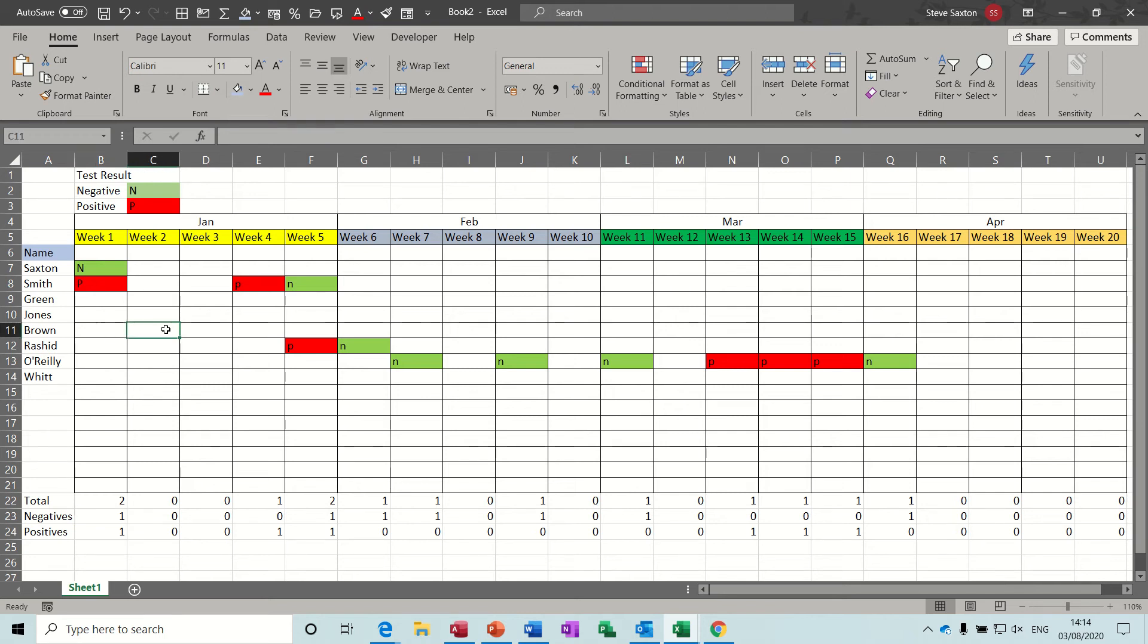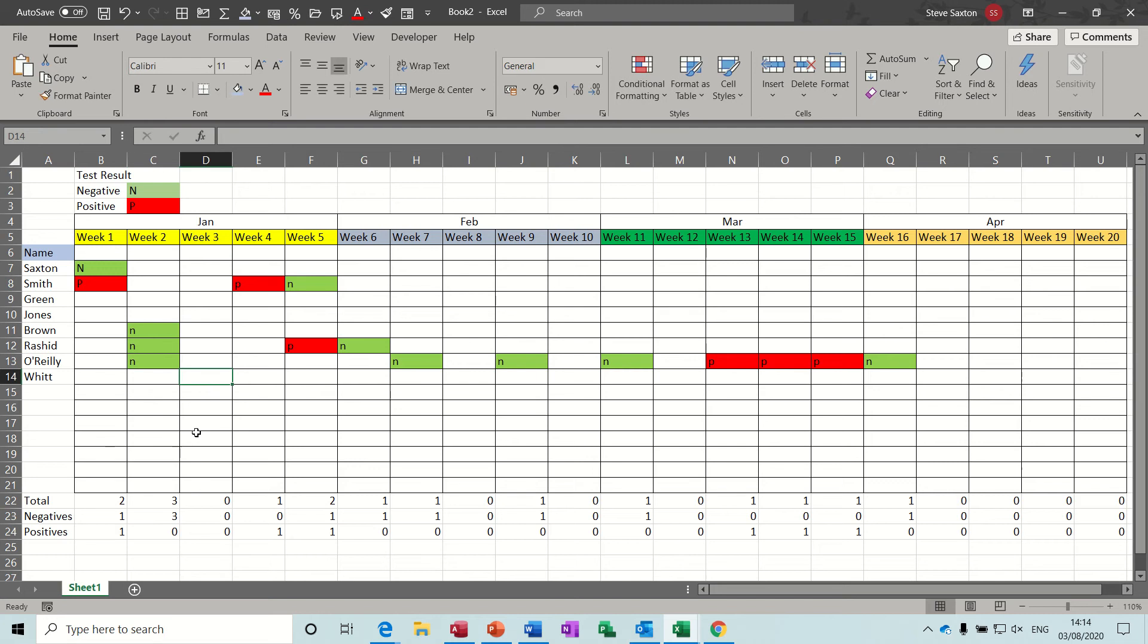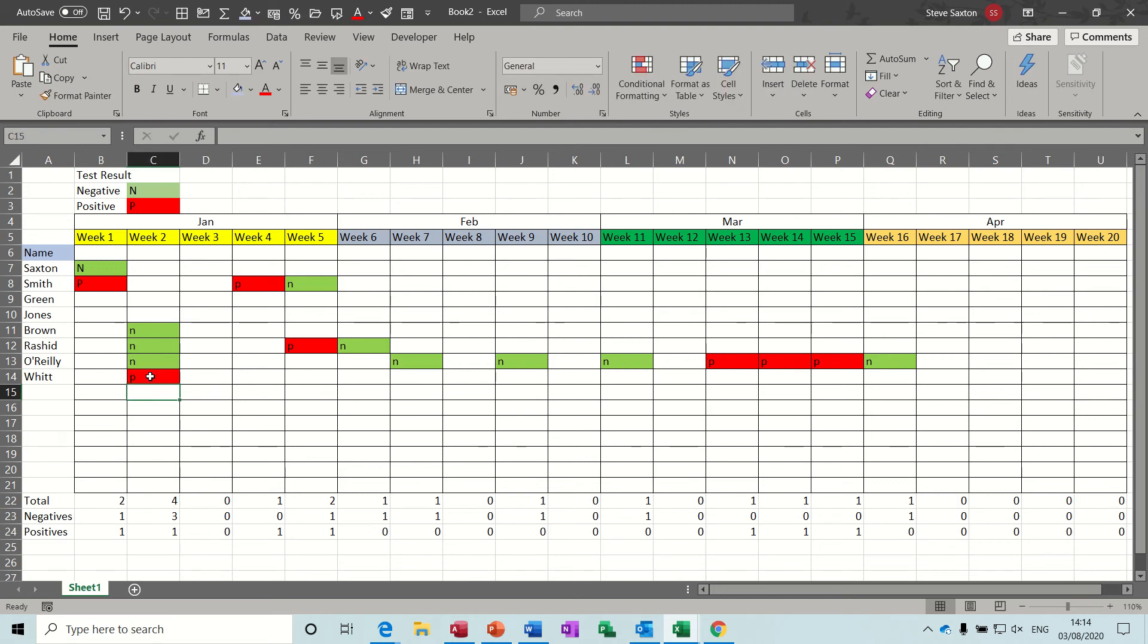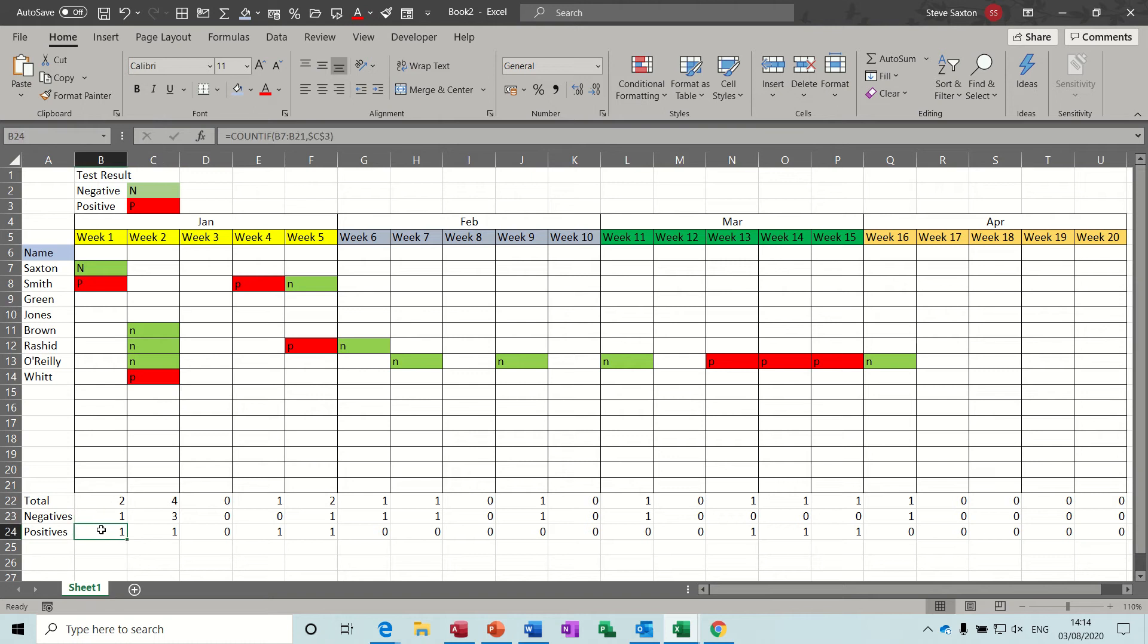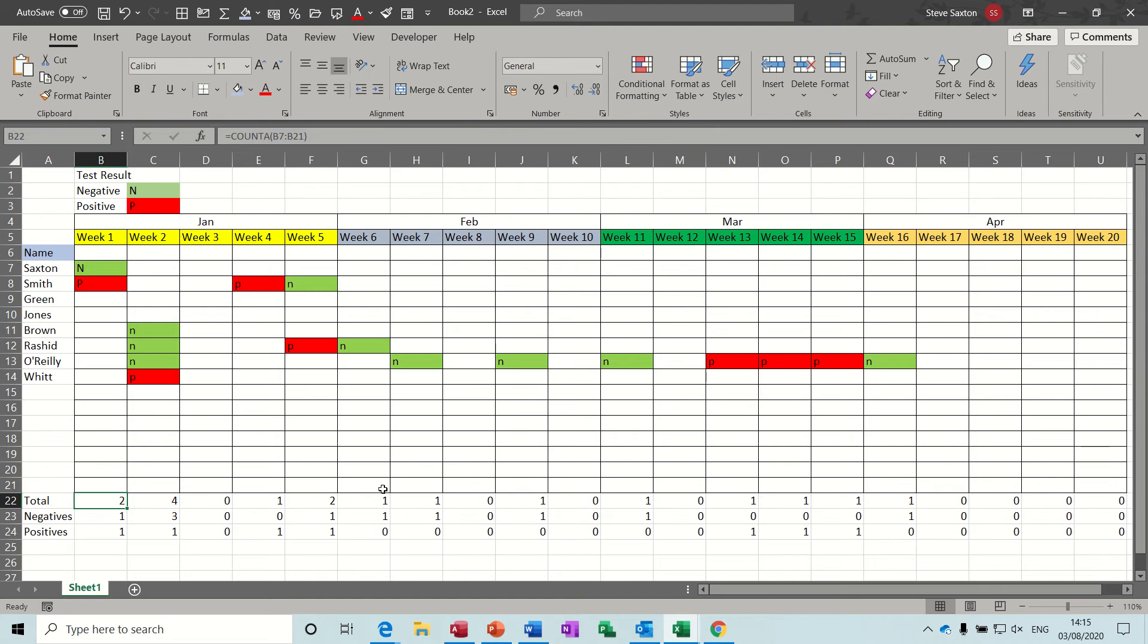For example if I type negative, negative, negative there, it's counting that there's been three tests and there were three negatives, four tests, three negatives and one positive. So this is the conditional formatting coloring up and then these countif functions are counting for negatives and positives and then just a general countA which counts whether the cell is blank or not to give you a total number of tests.